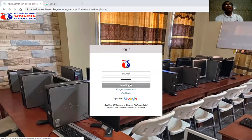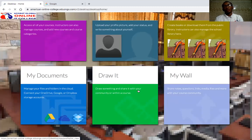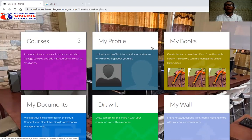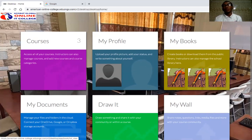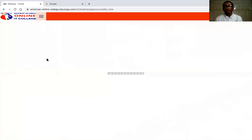After logging in, it's going to take us to the main interface where you can access the courses and modules. Here we have six boxes. Under each box you can see we have: Courses, Profile, My Books, Documents, Draw It, and Work. Reading the labels clearly explains what each one does.